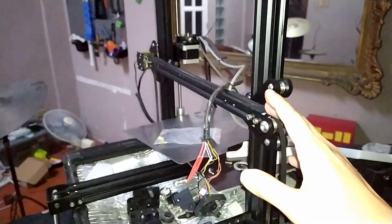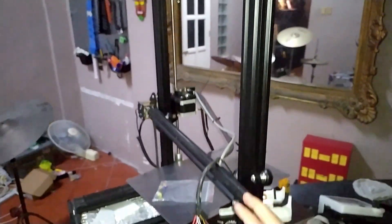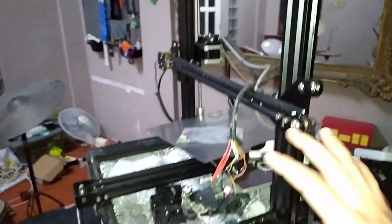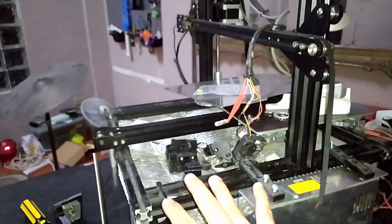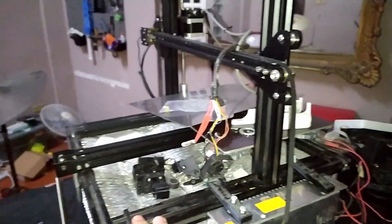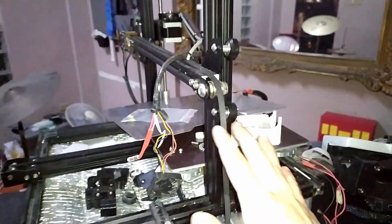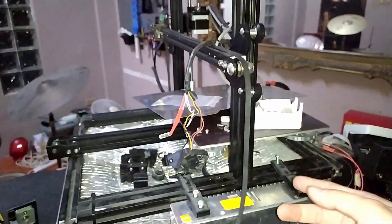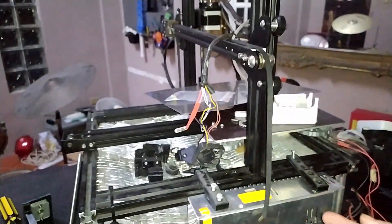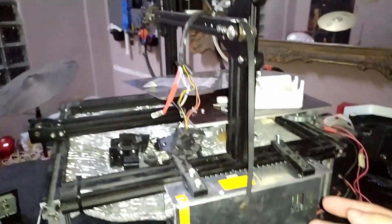Hi guys, this is my CR-10 mini that has been out of commission for a very long time and I'm planning to do a complete overhaul of the printer.